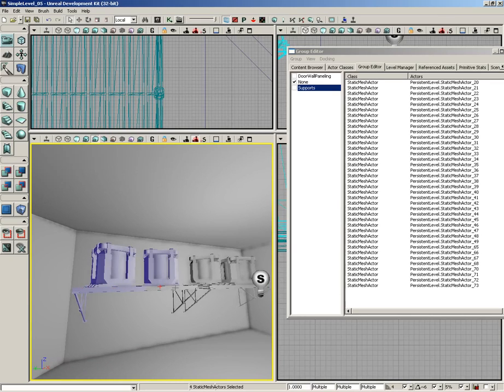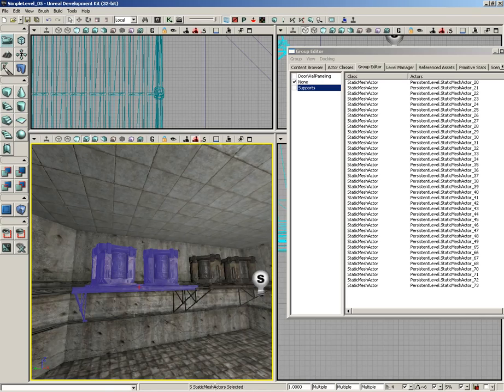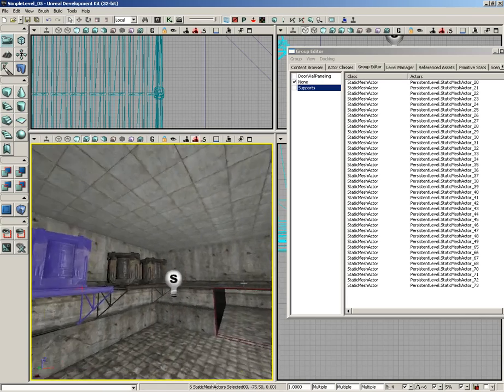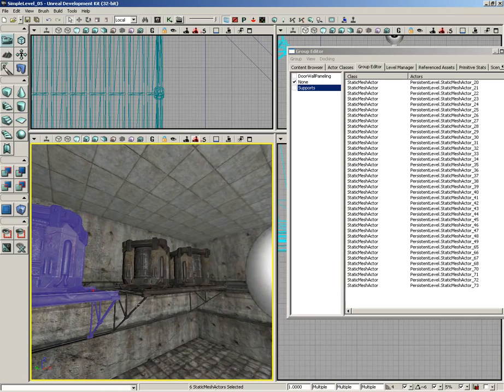So I'm just going to select all of my shelving here. Actually, let's put it back on lit mode. I just thought that was cool. So we'll slide over here.